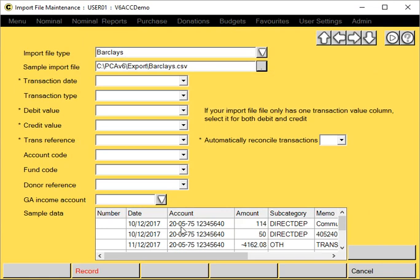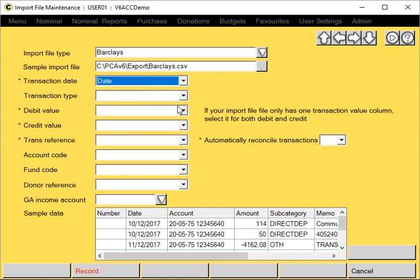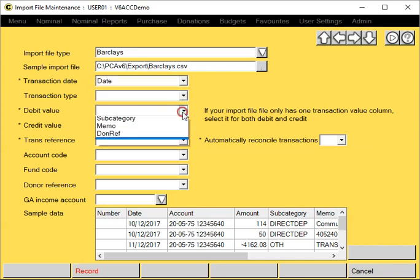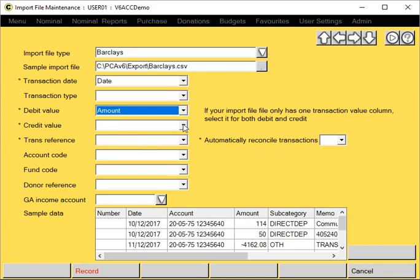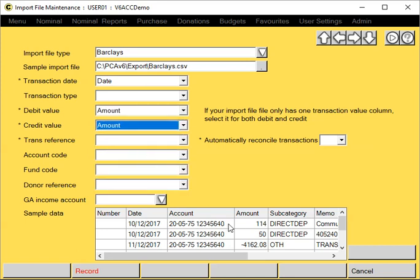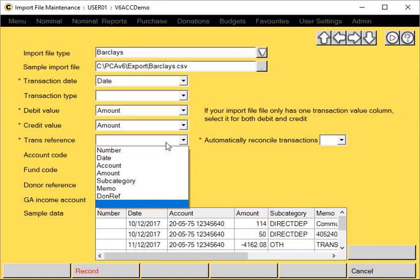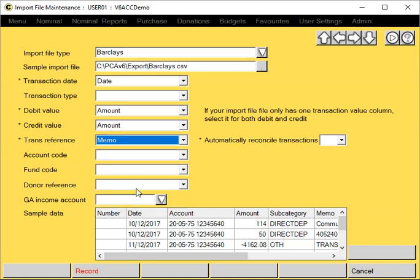This helps you determine which columns hold the relevant information. What we're doing is mapping the column headers to the relevant fields within the Paxton system. Transaction date would be my date column. I don't have a type. My debit and credit values are both in the amount column. In this case, my transaction reference is actually in the memo column.